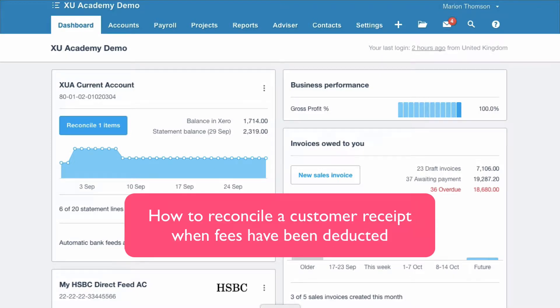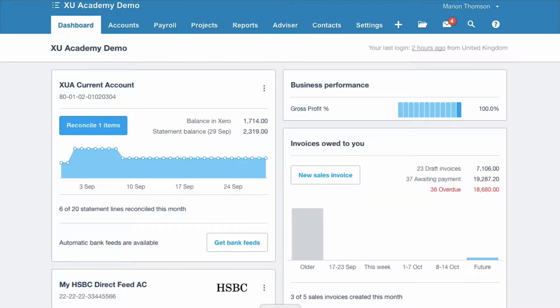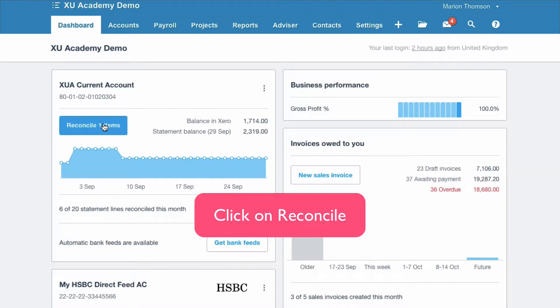In today's Xero tip of the week, I'm going to show you how to reconcile a receipt from a customer when bank fees have been deducted. In other words, what you receive is less than the invoice amount. We're on our dashboard and we're going to go to our bank reconciliation.